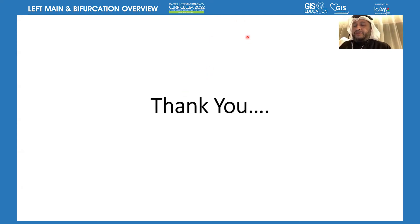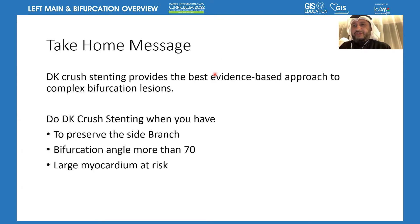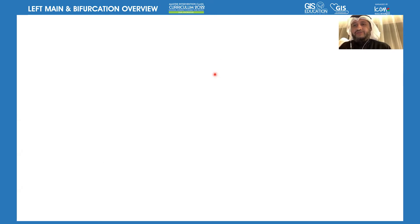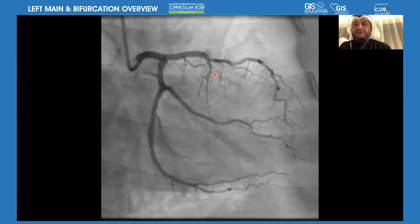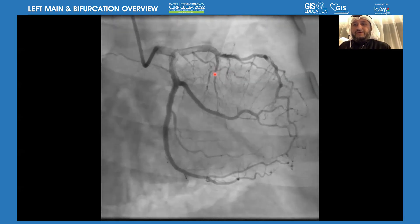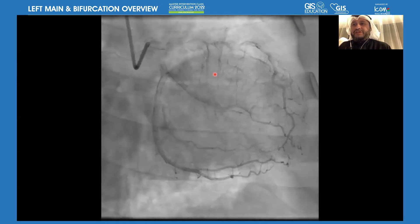Thank you very much for your attention. Dr. Khalid, I'm done. Thank you. It's a great case and a great result. Thank you for this great presentation.